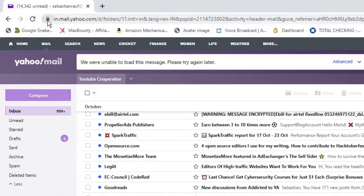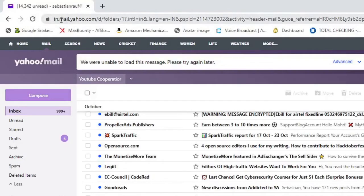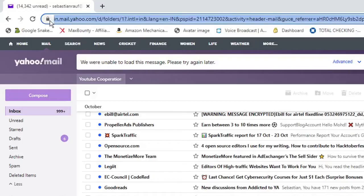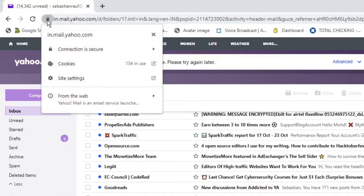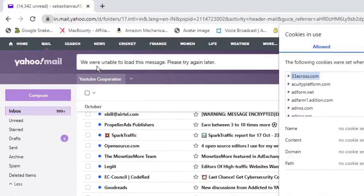You have to clear the cookies. On the very left of the address box, click on this lock icon. Then you will find the cookies option, click on the cookies.